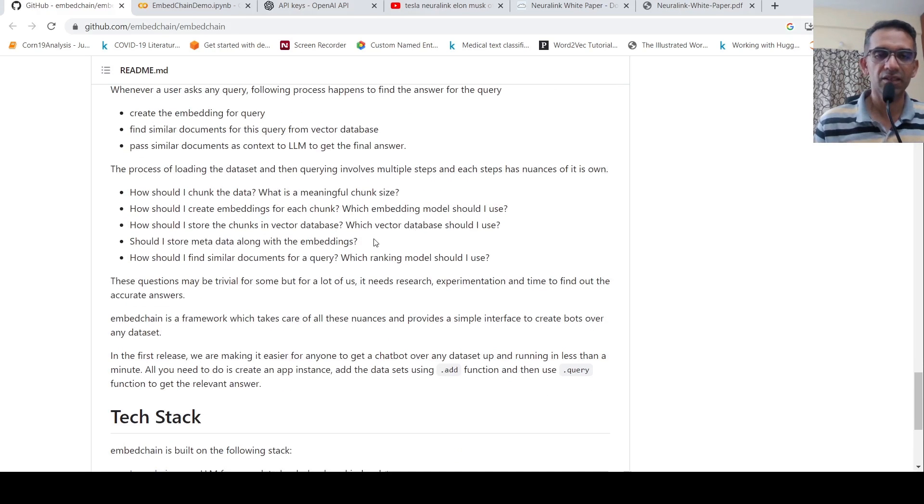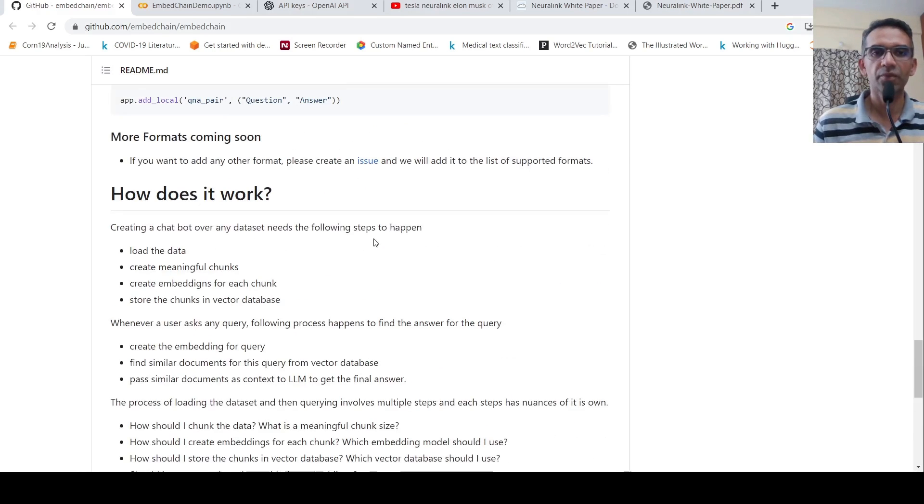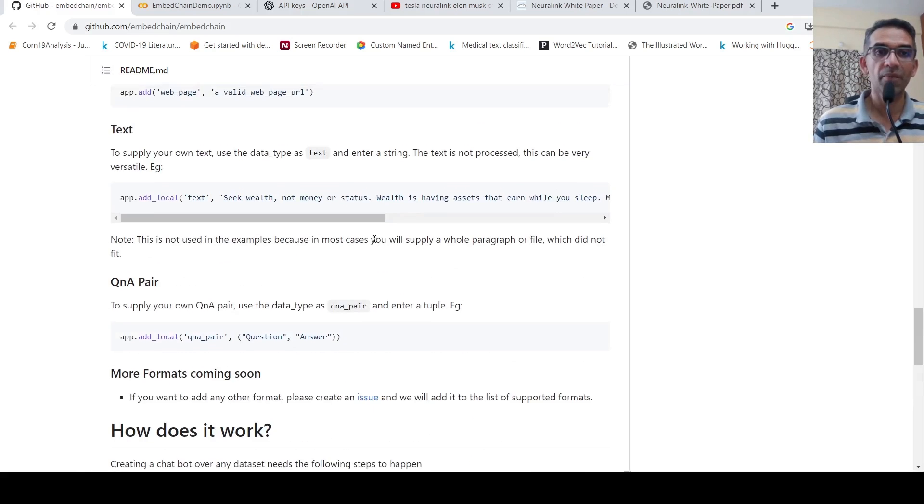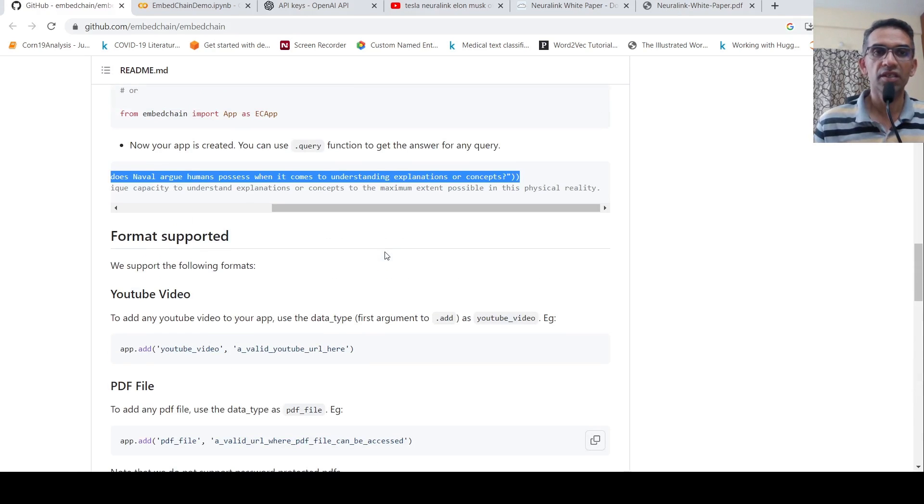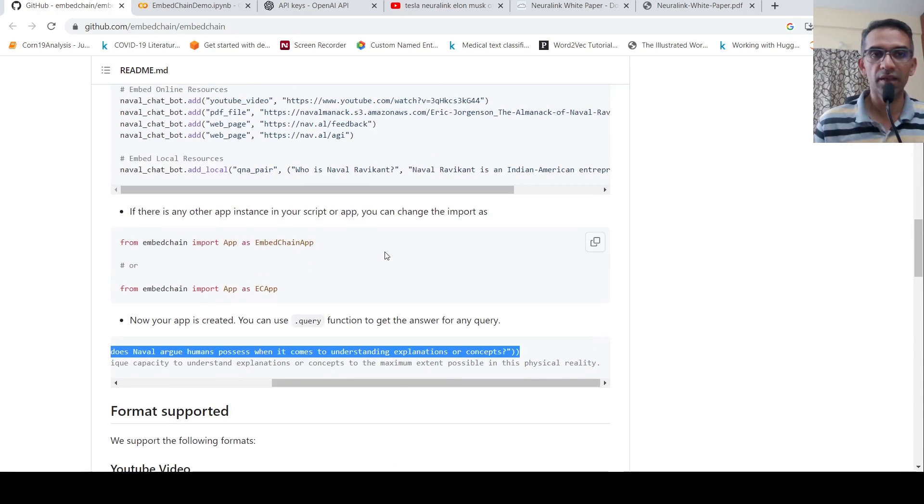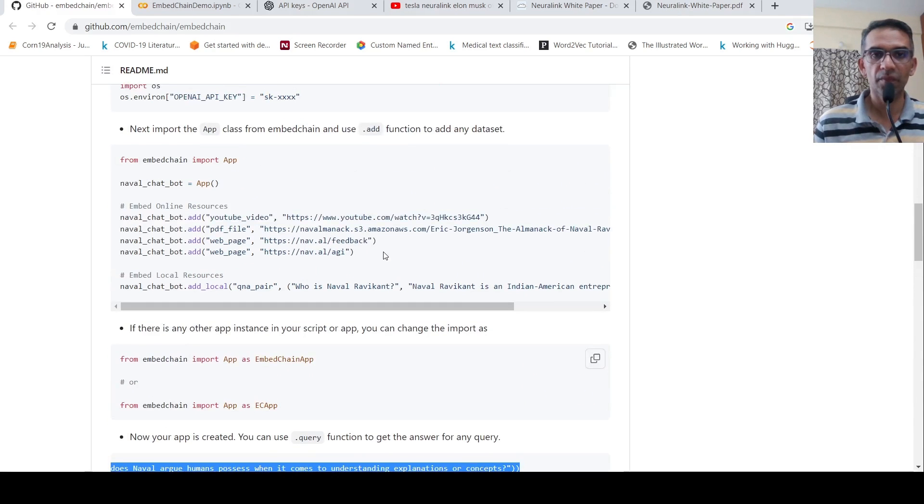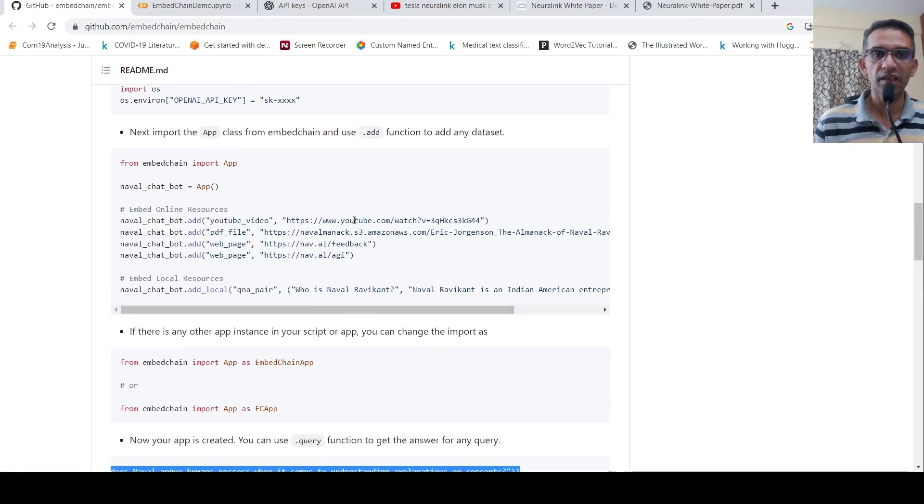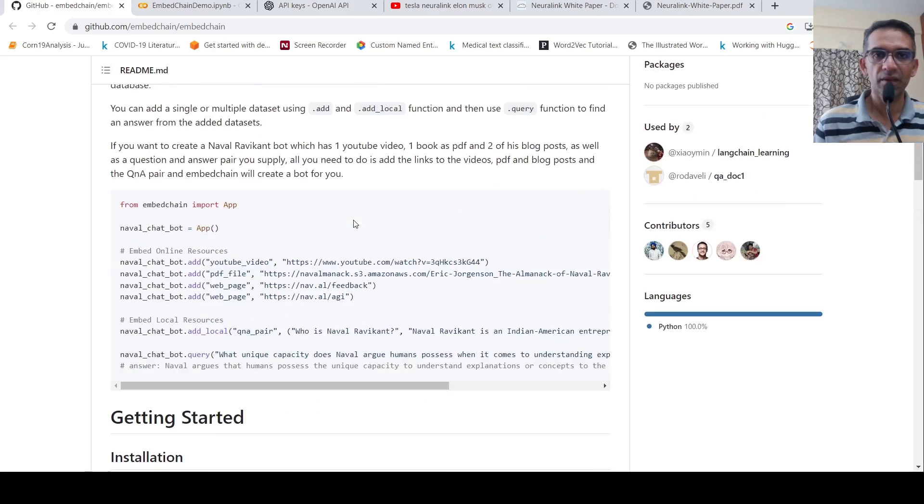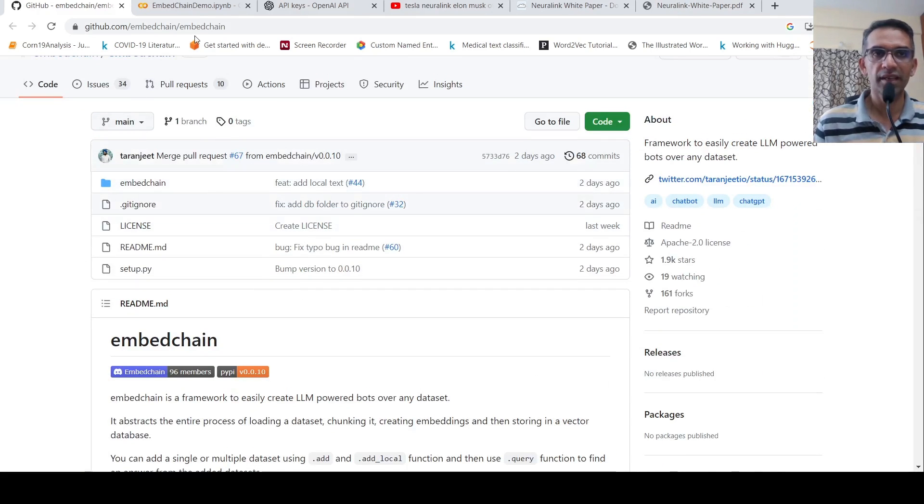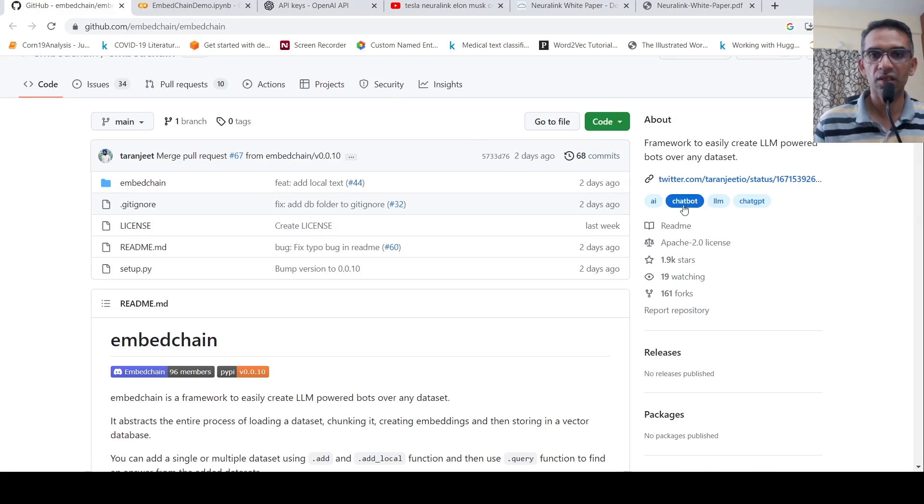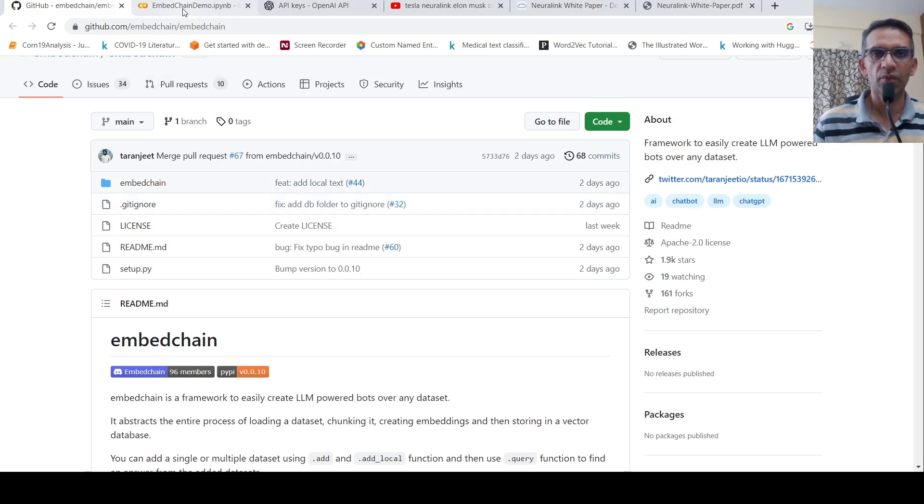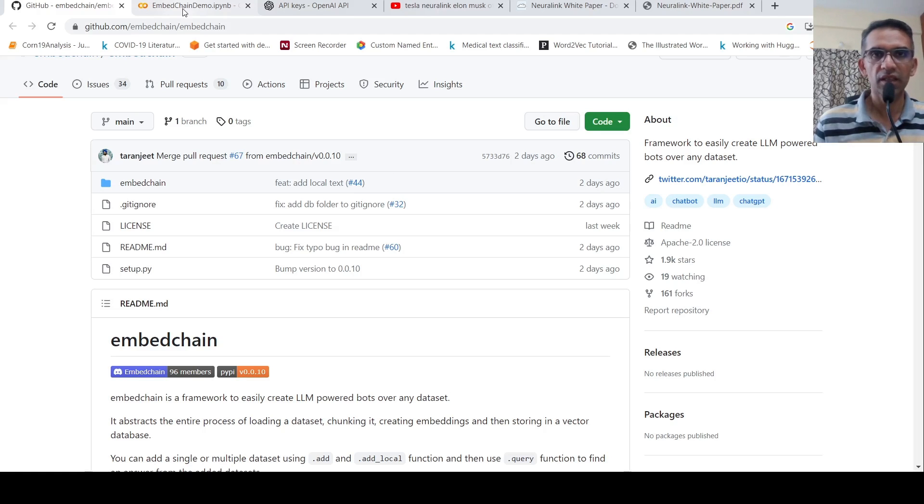But currently, this is a nice framework which kind of abstracts for a layman. Many of these things, you just have to provide a source, sources, and then you can have a chatbot up and running. So this is a very interesting library. Go and check it out. I'll be putting the link to this particular library in the description of the video. You can check it out. Maybe you can give a start to this library if you find it useful. I'll be putting a link to this collab notebook as well. You can check that out as well. I hope this video is useful to you. If you like the video, please like, share, subscribe to the channel. See you in another video.